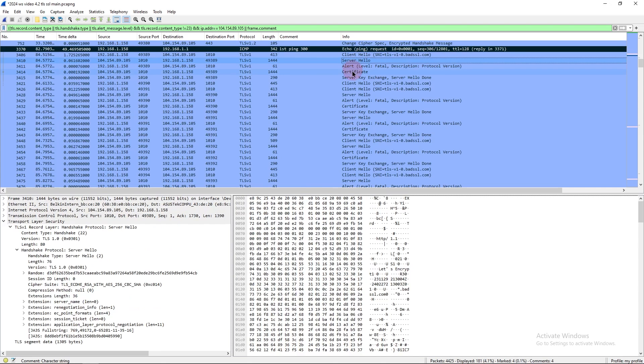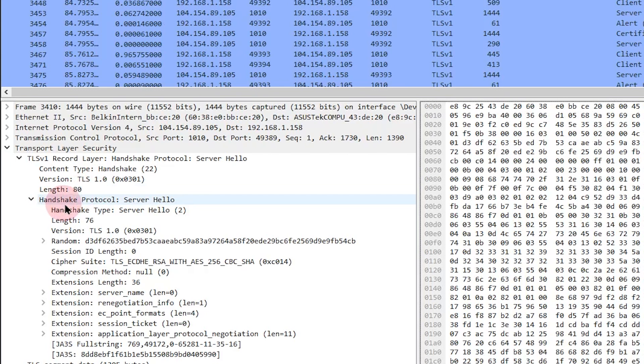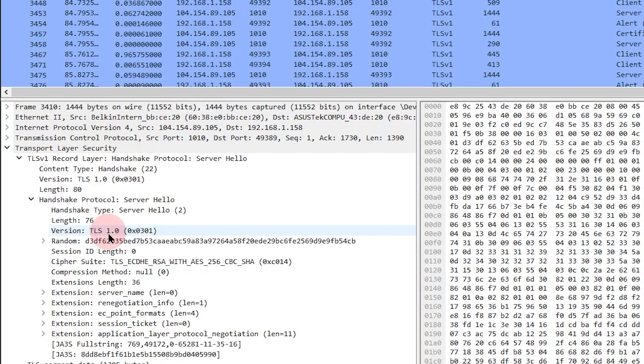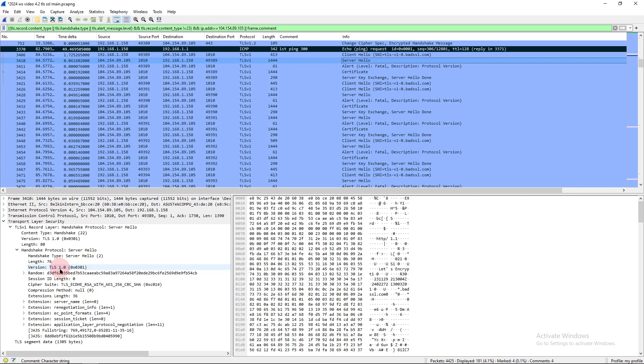Now let's go to the server hello. We see the version number in the handshake protocol, TLS 1.0. So this is really the root of the problem here. The server is only going to use TLS 1.0, which is not considered secure. And it's subject to man in the middle attacks.